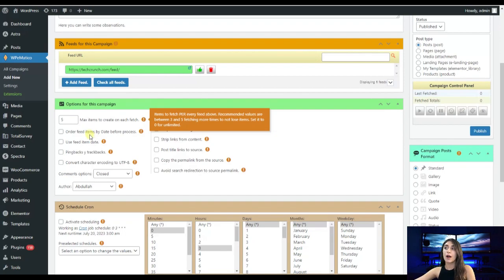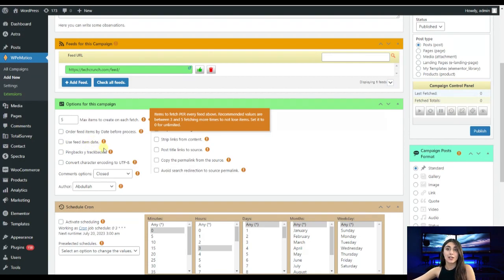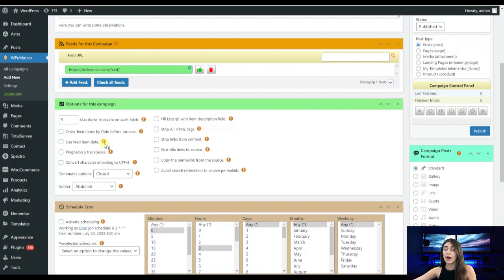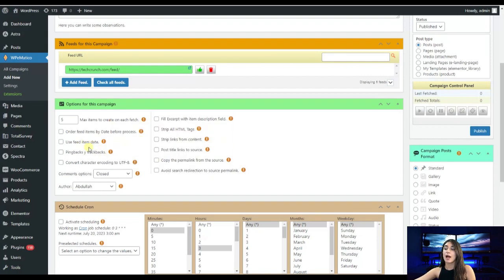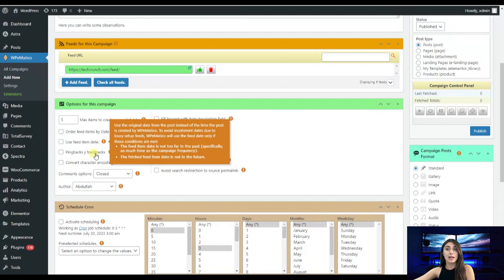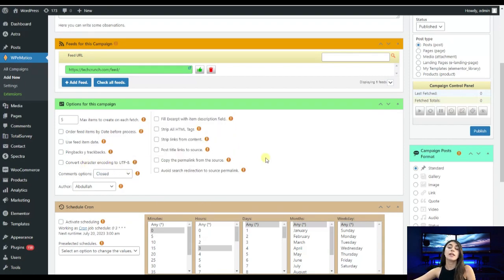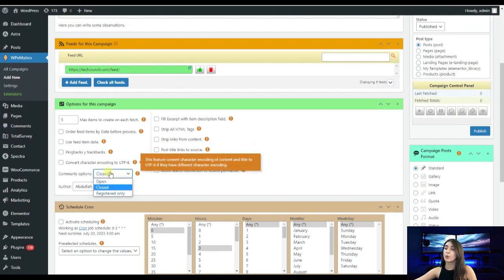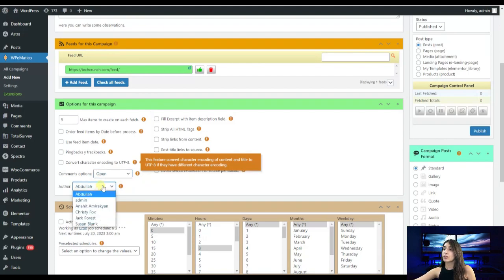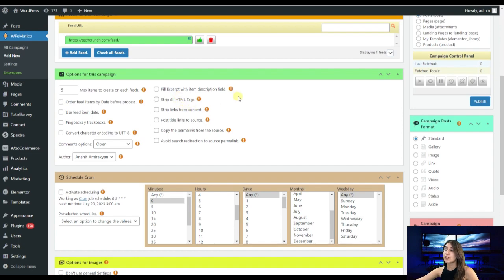We have use feed item date and it will prioritize the original date assigned to our feed items by website sources or RSS feed. We have ping packs and trackbacks. It ensures that it's a method that we use to notify other websites when we link to their content. Then we have convert character encoding to UTF-8, which means that special characters are displayed correctly on your website. We have comments options where we can let it open, closed, or registered only. I will let it open. We need to set an offer here. Here we have fill excerpt with item description field. It means that WP Americo will automatically generate field description item description from RSS feed.